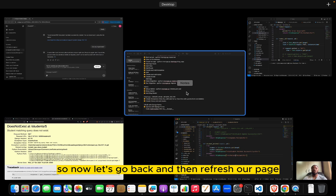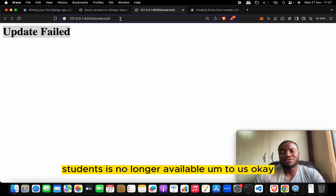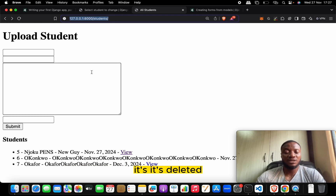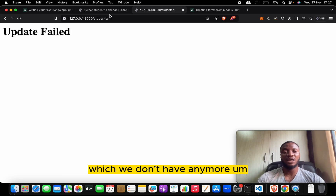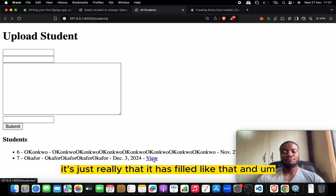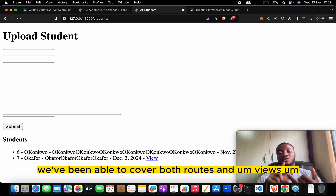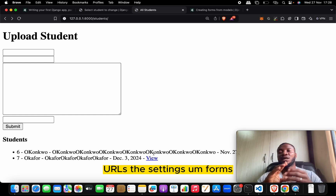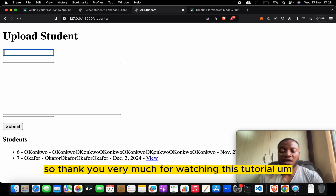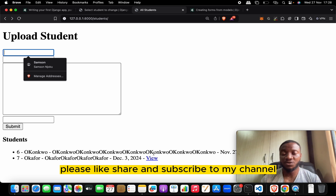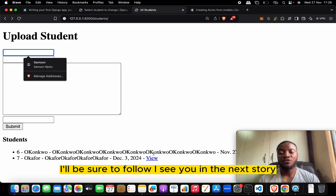After refreshing, instead of the long error we now see 'update failed' because that student no longer exists. Trying other deleted IDs also shows the handled error message cleanly. That's basically it — this is all you really need to get started with Django. In this series we've covered routing, views, URLs, settings, and forms. Thank you for watching. Please like, share, and subscribe, and drop a topic in the comments if you'd like me to cover it.